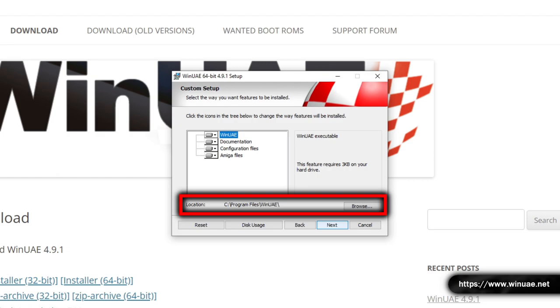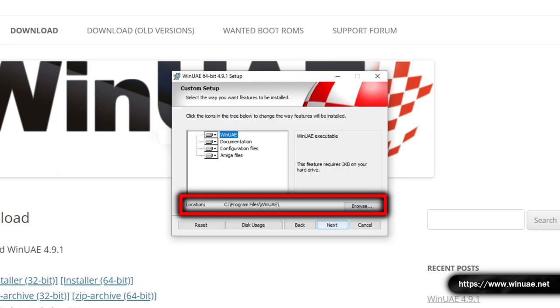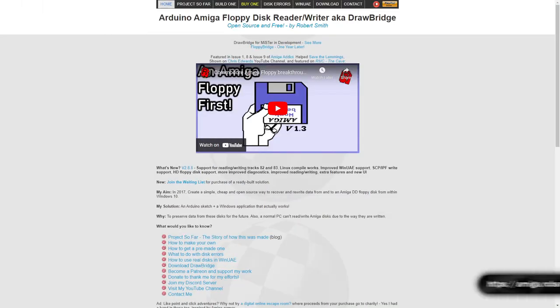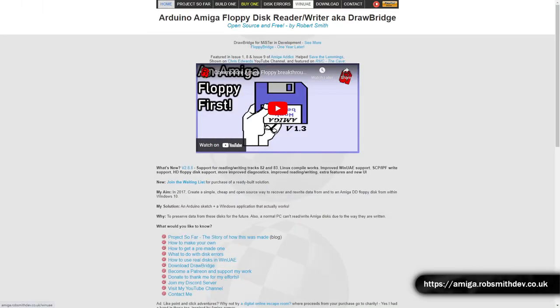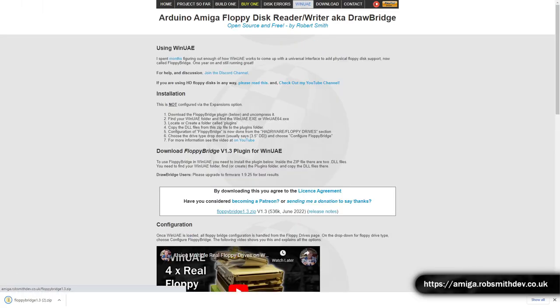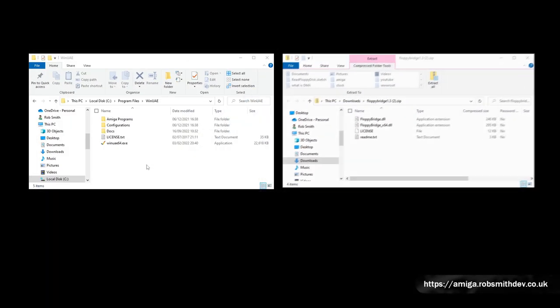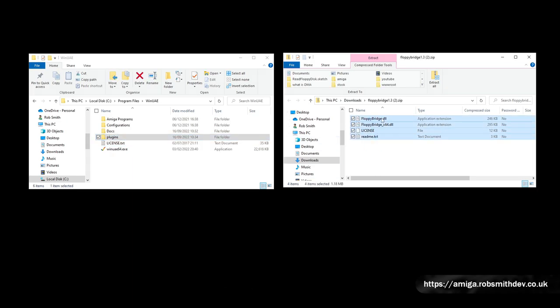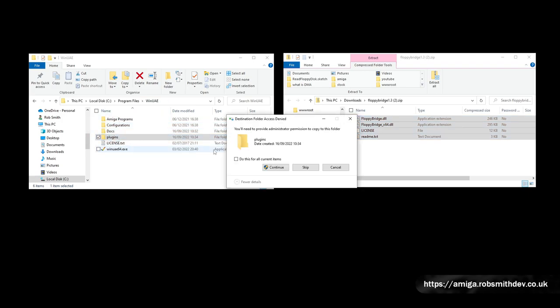It's usually C Program Files WinUAE. The next thing you'll need to do is download the FloppyBridge plugin from my website and install it into the Plugins folder in the WinUAE folder. If the folder doesn't exist, you'll need to create it first.